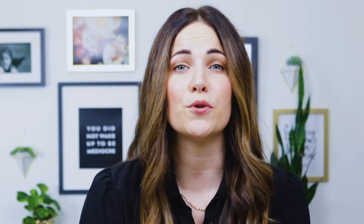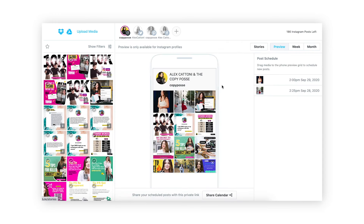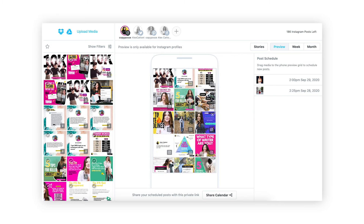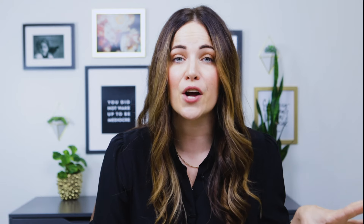Number three: the Later app. Later is a great tool for scheduling your posts in advance so that you can plan your content timeline and preview your feed in advance. I also use it to manage all of my social media profiles in just one handy place.